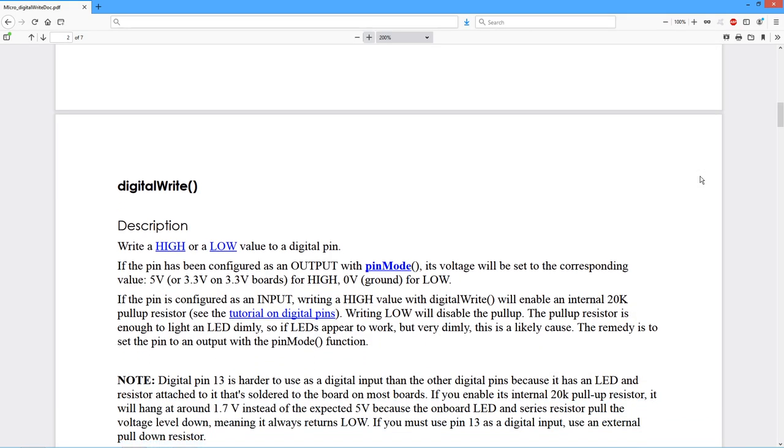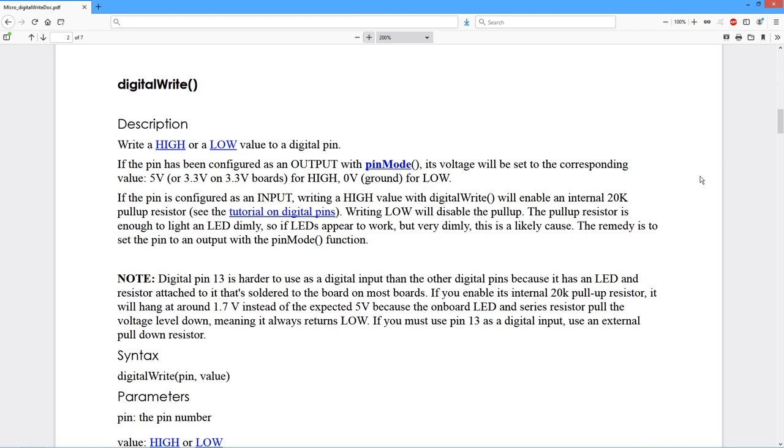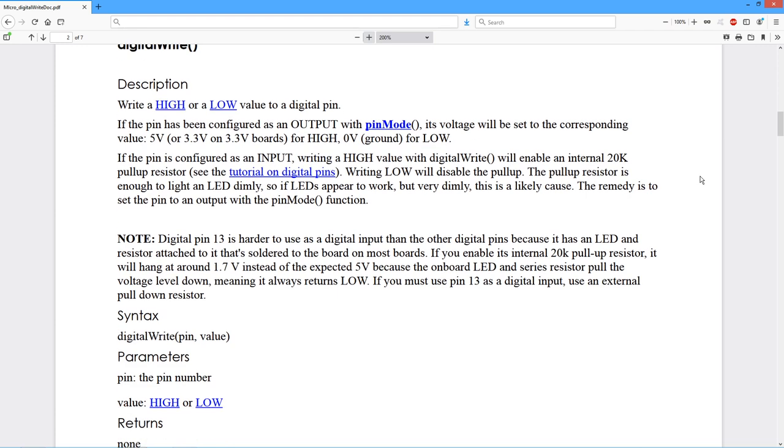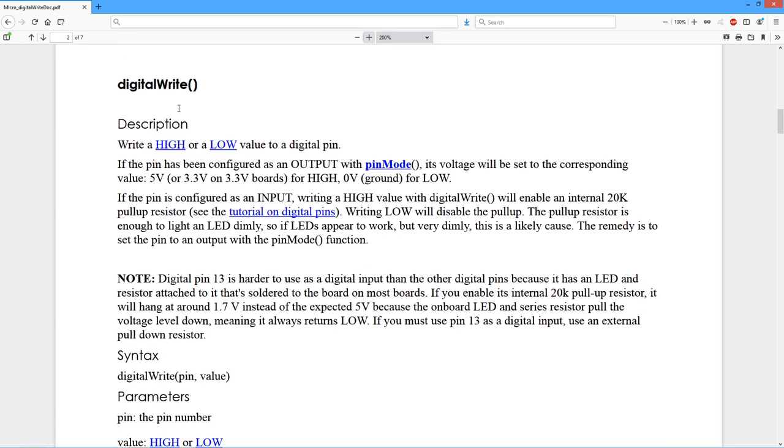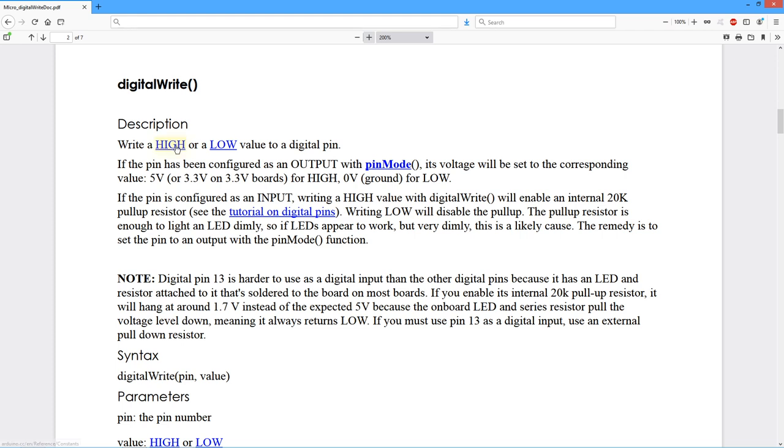First we'll start off with the documentation for digitalWrite. Basically it writes a high or low value to a digital pin. It depends on the kind of logic that you have. If you have TTL standard logic like the UNO does, that would be a 5V value for high. Some processors use a lower voltage, 3.3V, so you get 3.3V for the high. Universally low is going to be ground or 0V.